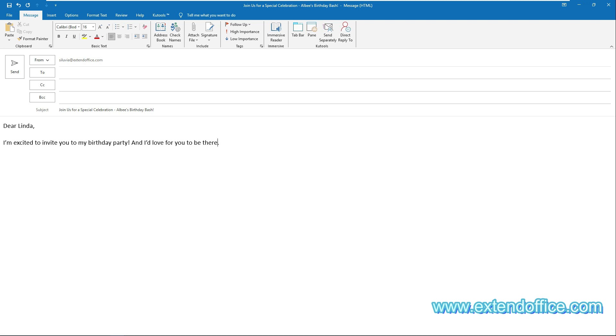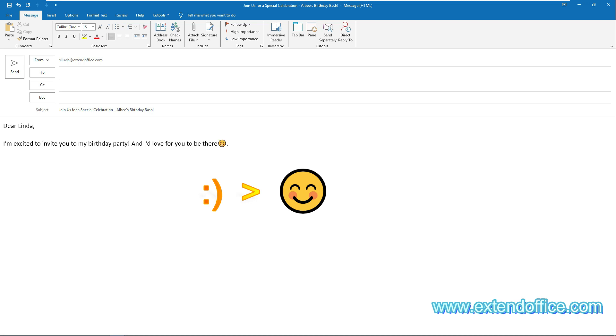to insert a smiley face to email body, you need to place the cursor in the email body where you want to insert a smiley face. Type a colon and a close parenthesis, then this emoticon shortcut will be converted to a smiley face.